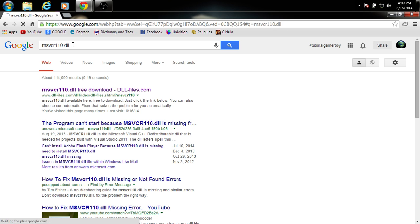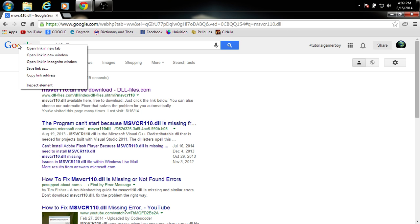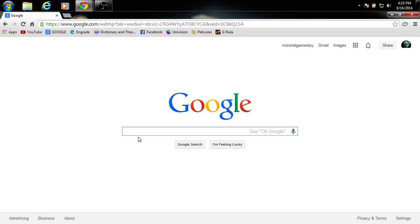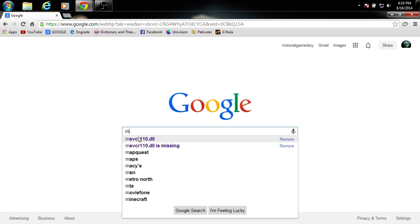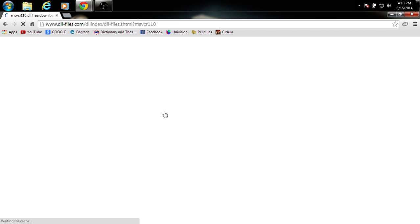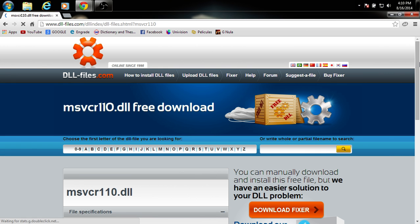I'm going to be teaching you how to fix that. First you're going to want to go to your internet browser, go to Google, and you're going to write down M — you're going to write that down, and then you're going to go to here, to the first link. It should look like this.